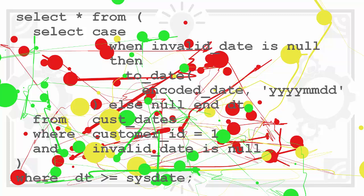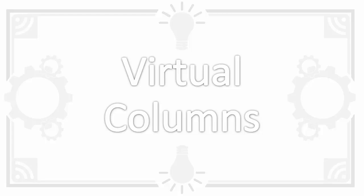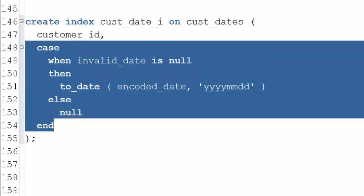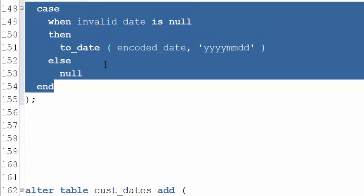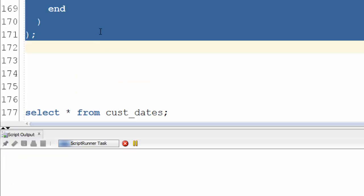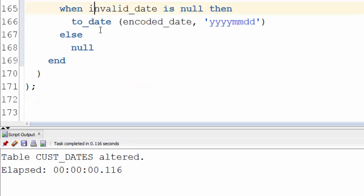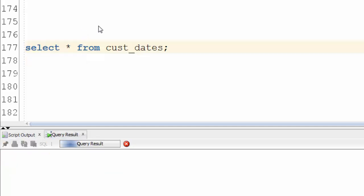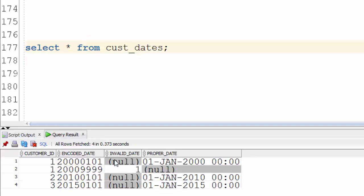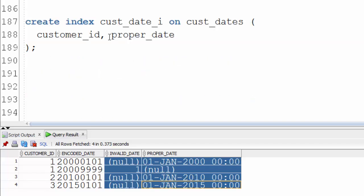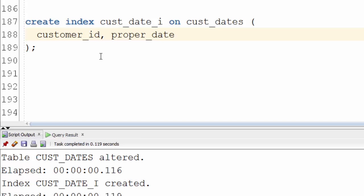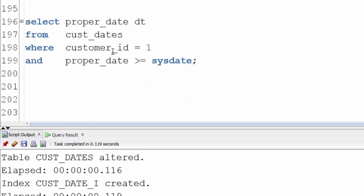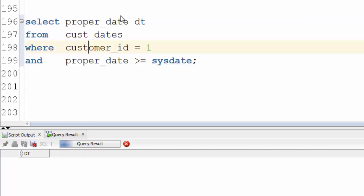Which brings us to virtual columns. Instead of hiding the case expression in an index like this we could add a column to the table based on it like this. This gives us a column that only has values for strings that map to real dates. And just like a normal column we can index it. To use this we still need to change the query. But instead of a messy case expression we can use the virtual column. Problem solved!